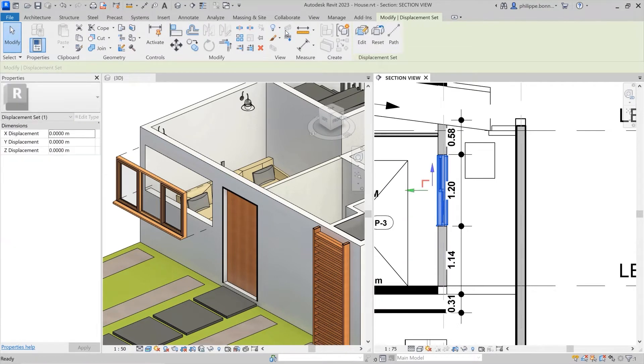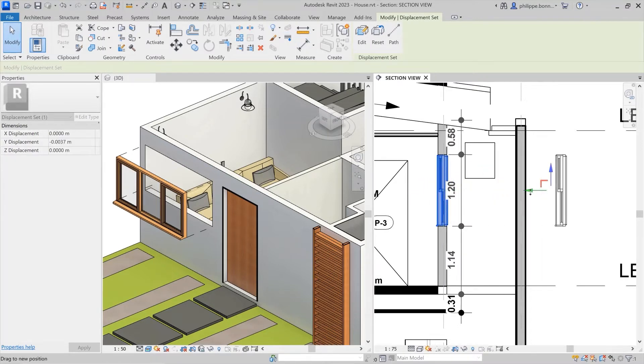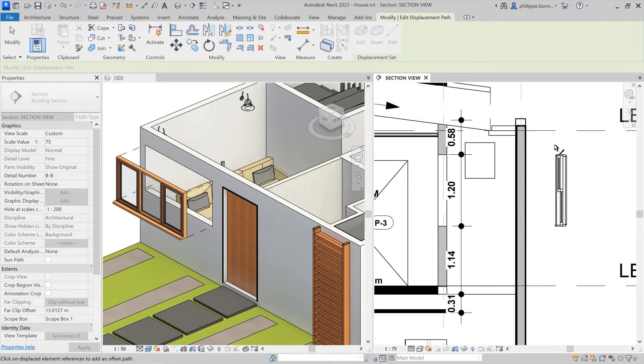You can now adjust the position of an element or elements in a 2D view to help other project participants view them more clearly and better understand your design intent.